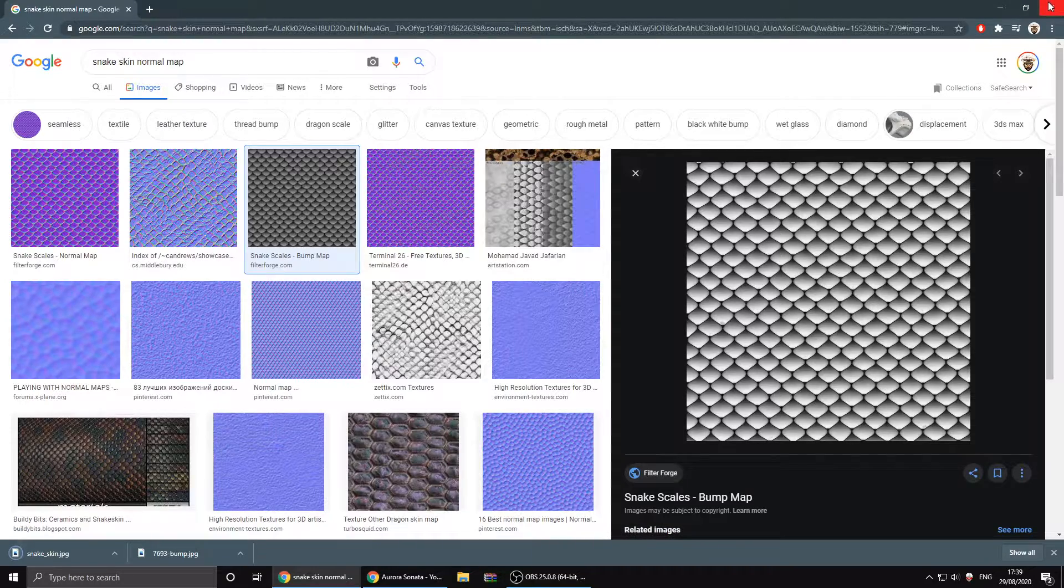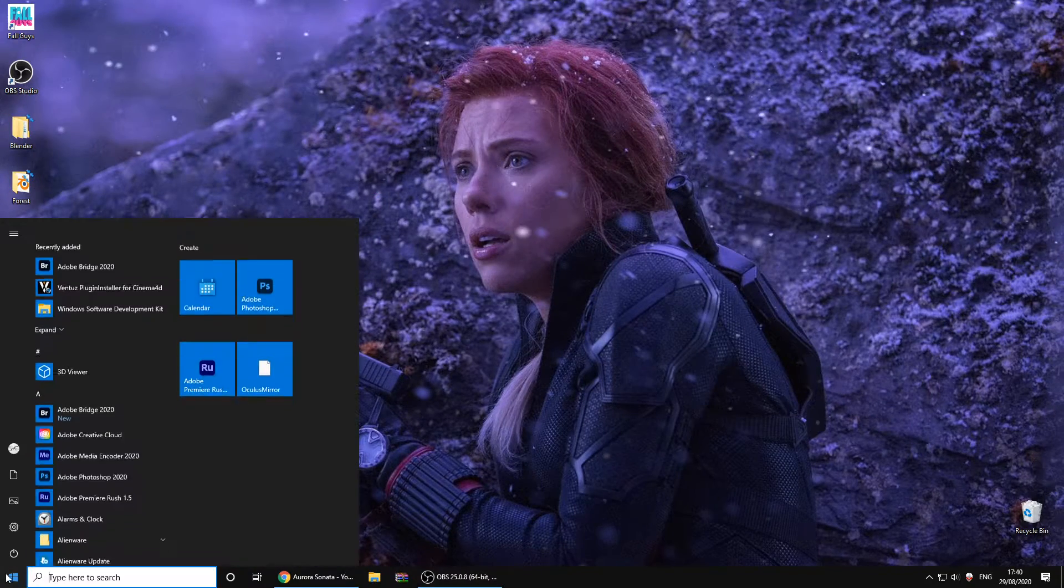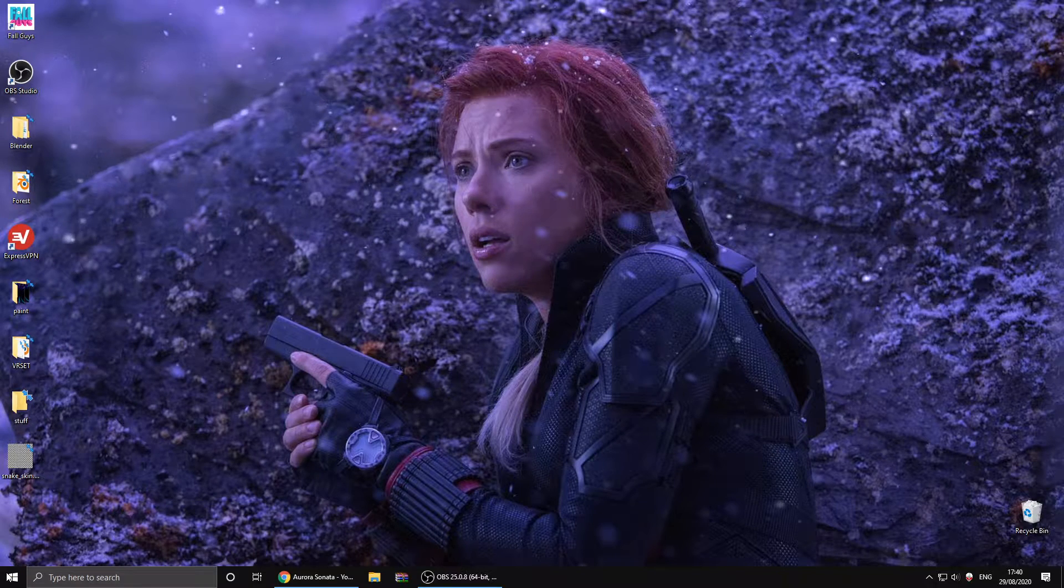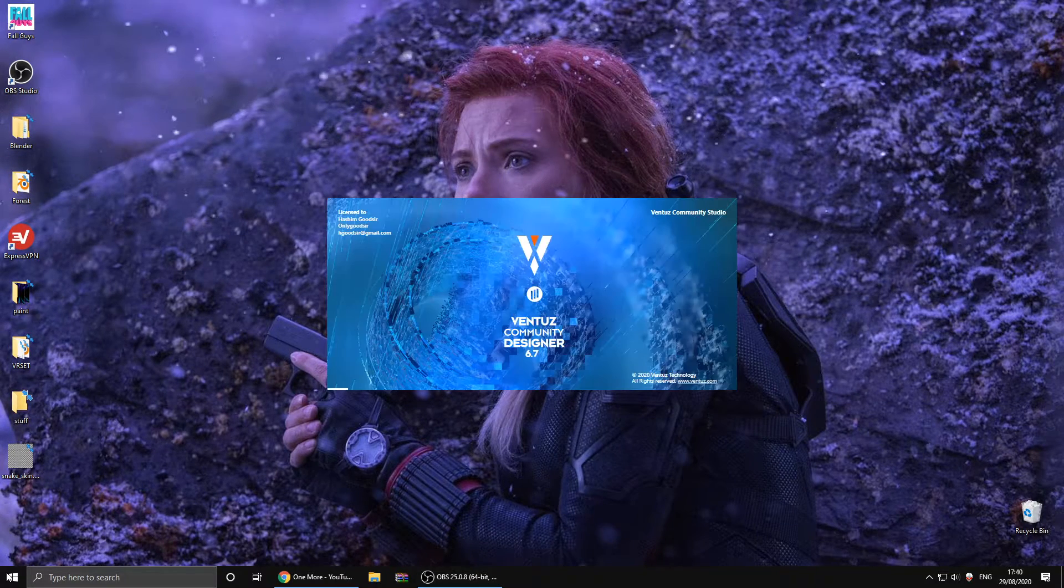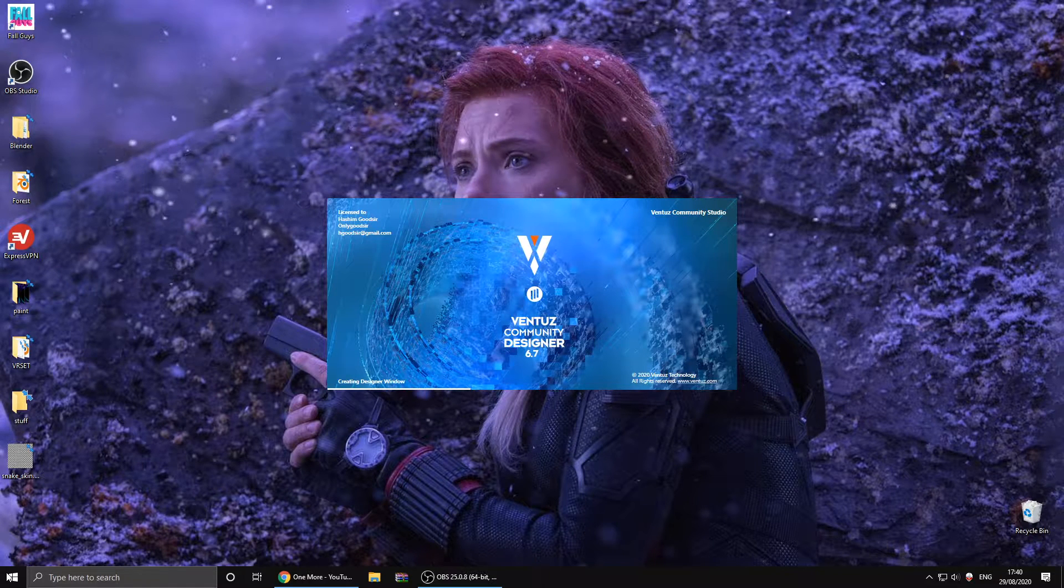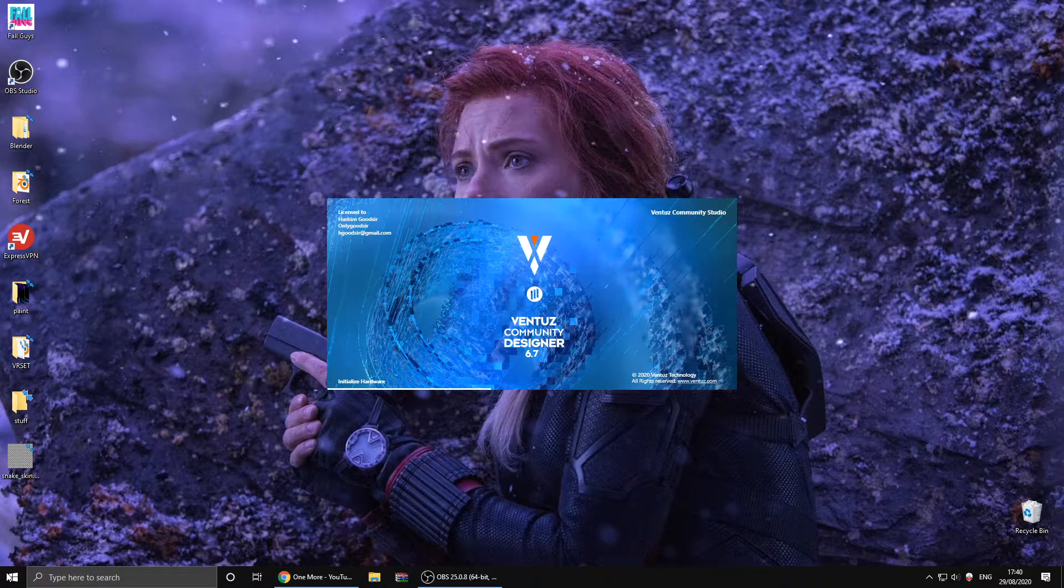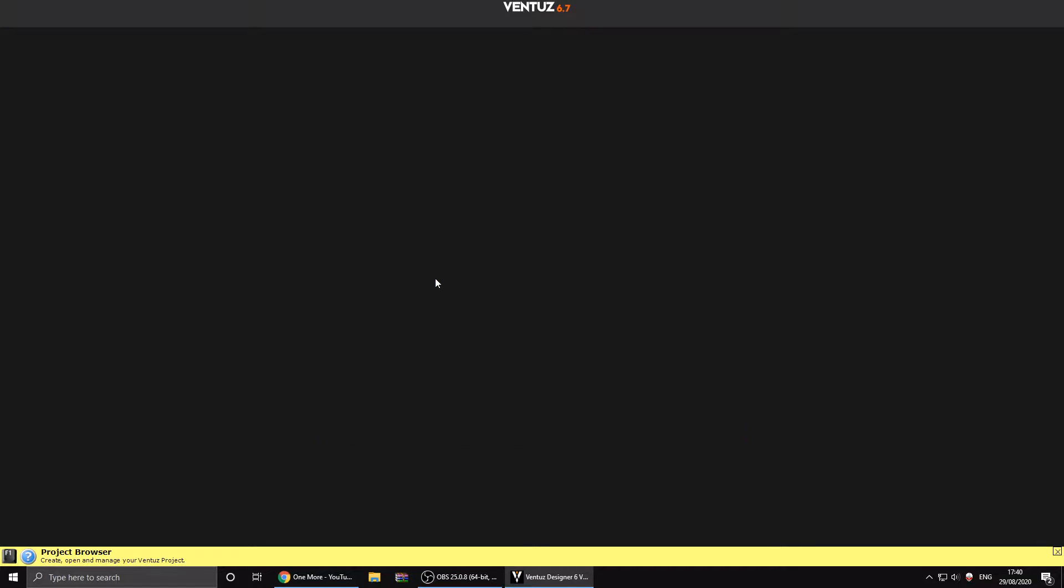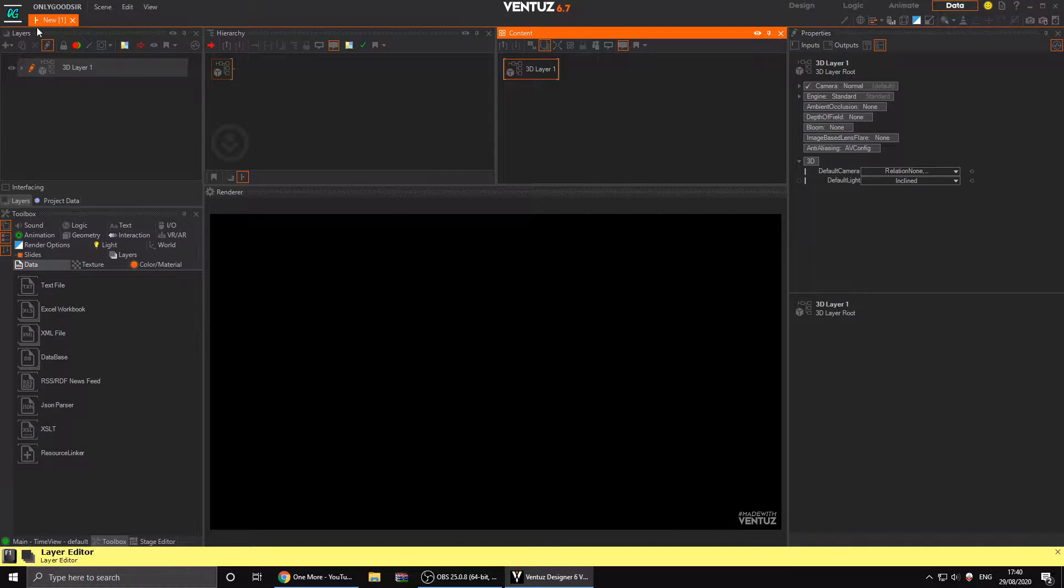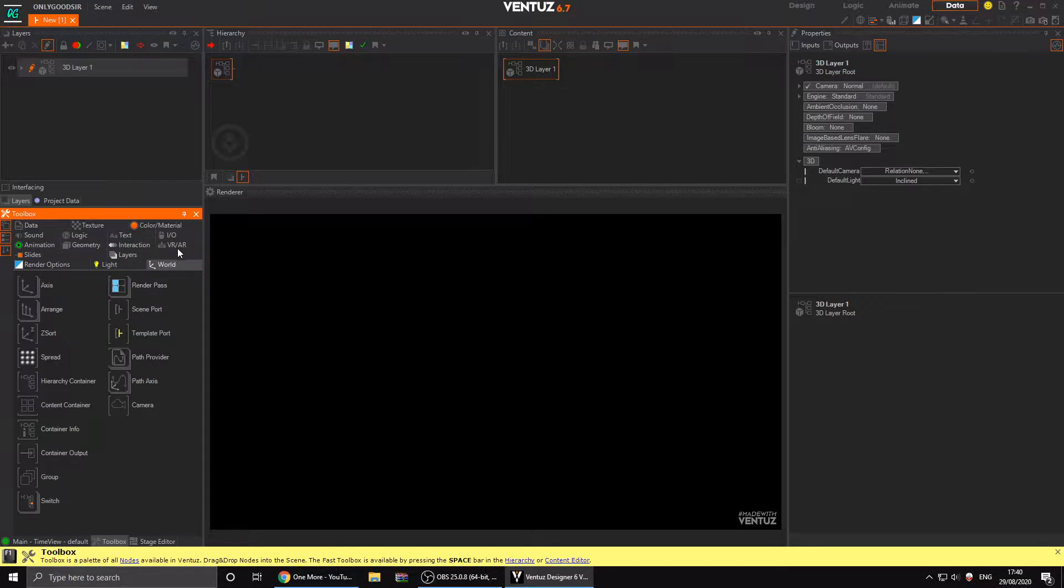Once you have that downloaded, open up Ventus. It pops open, you can start with an existing project or new project. I'll just go into this one and cancel, so I've got an empty new scene.